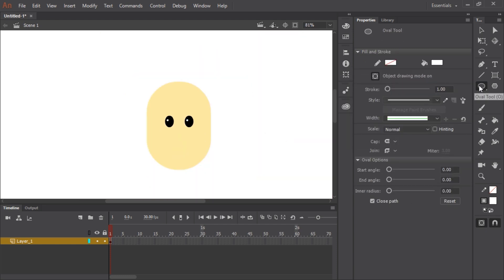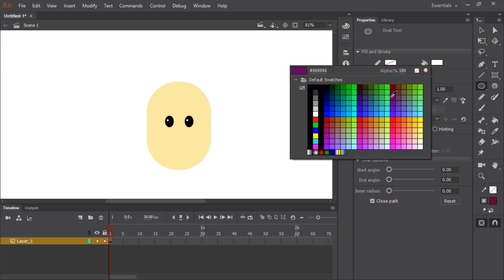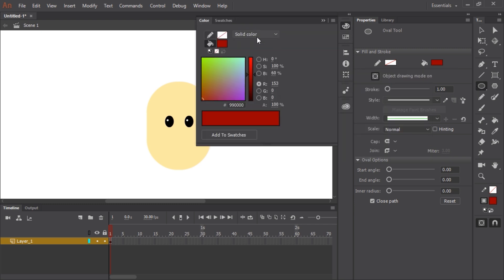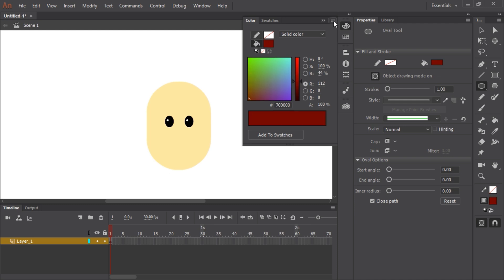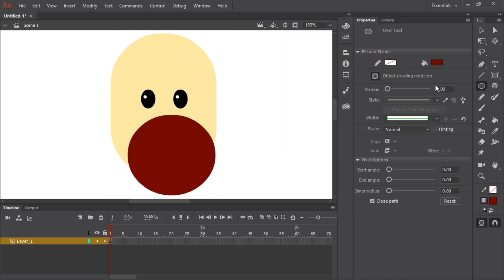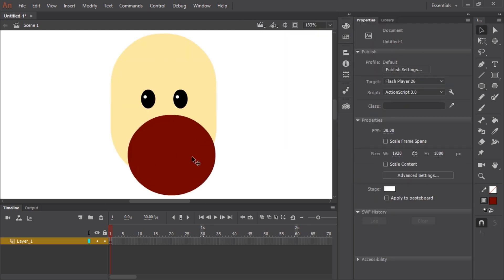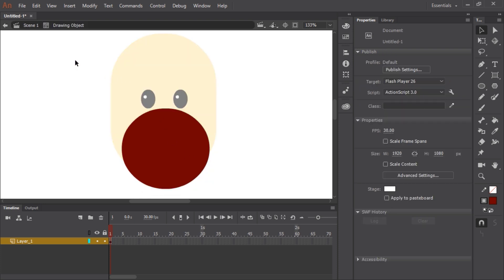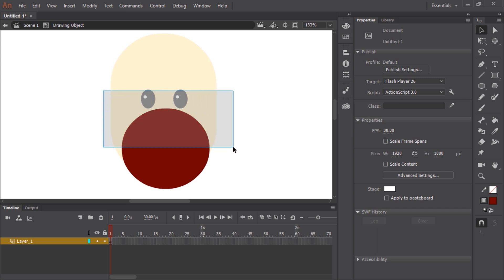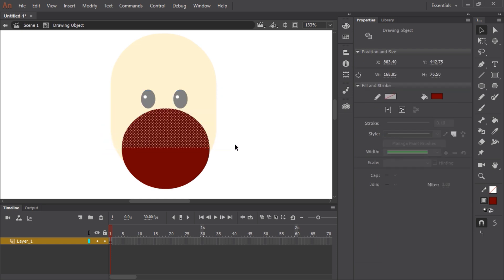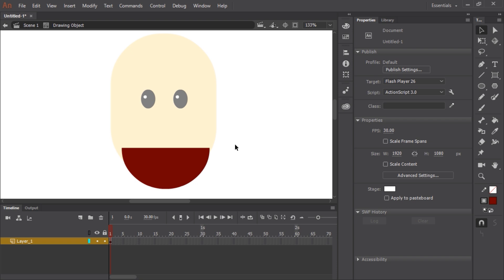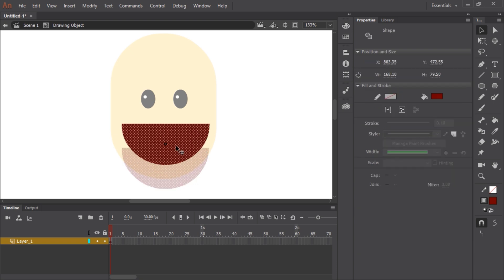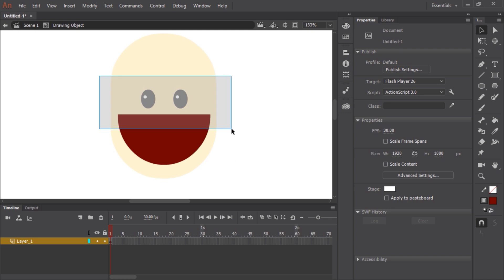For the mouth I'm going to grab the oval tool again and a nice deep red for the inside. I'm going to double click the object drawing and now I'm inside the drawing object that I just created. I'm going to use the black arrow, the selection tool, and draw a marquee to select the top half of the circle. I hit the delete key and now I have my mouth.